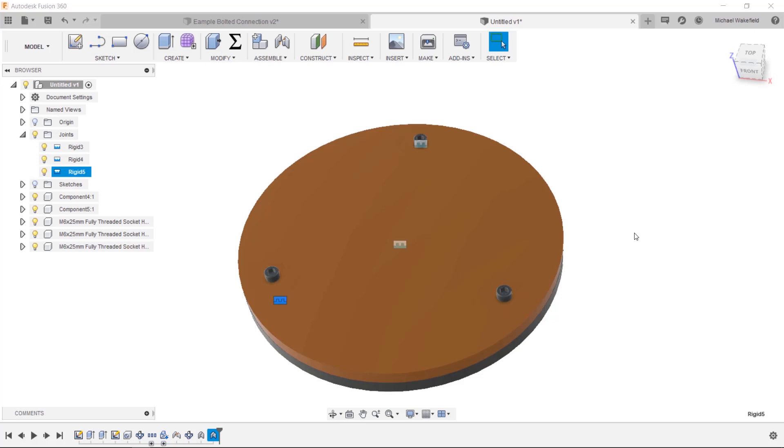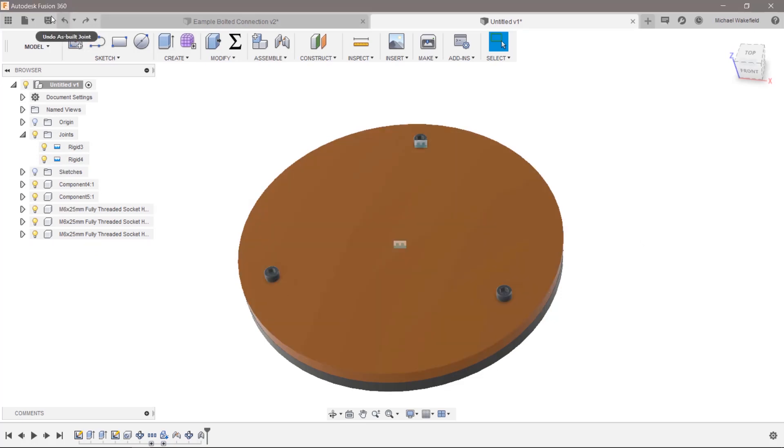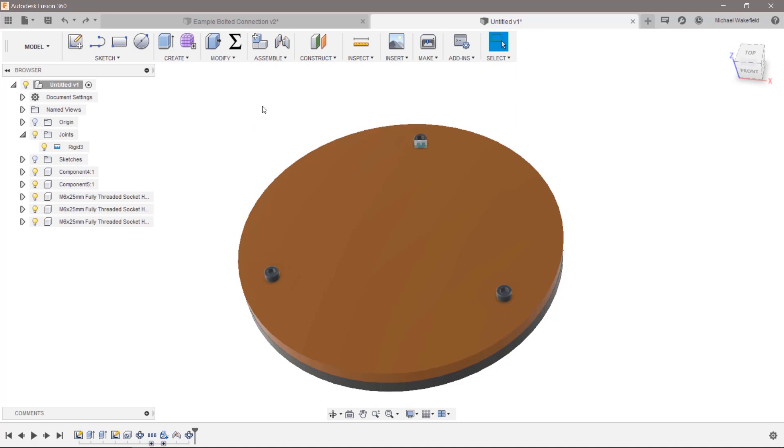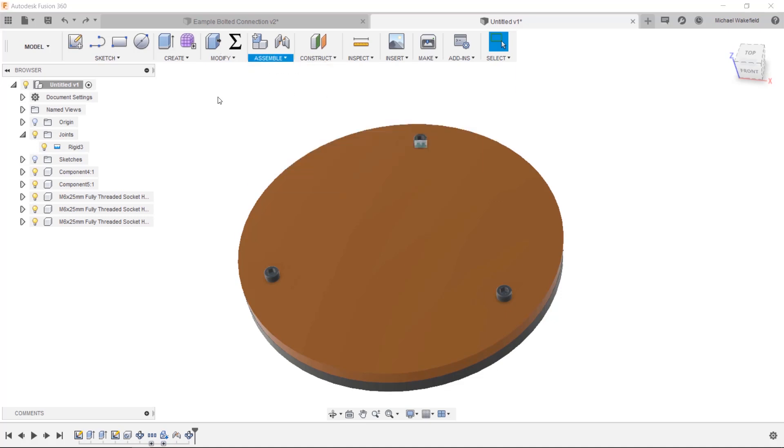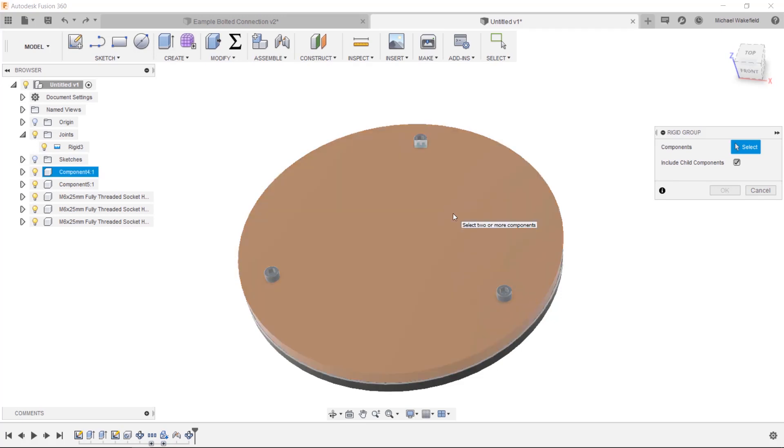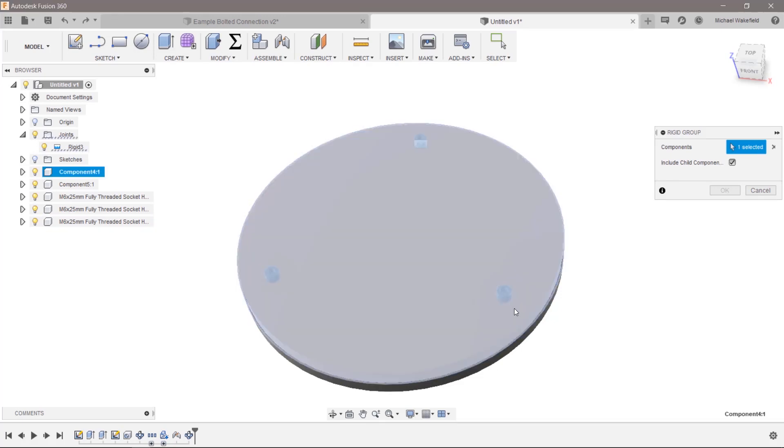But if you have 5,280 of these, you're going to be clicking for quite a while. Another way to do this—and let me just undo all this stuff, so there we're back to this undefined state—one other way to do this would be to go in here and say create a rigid group.